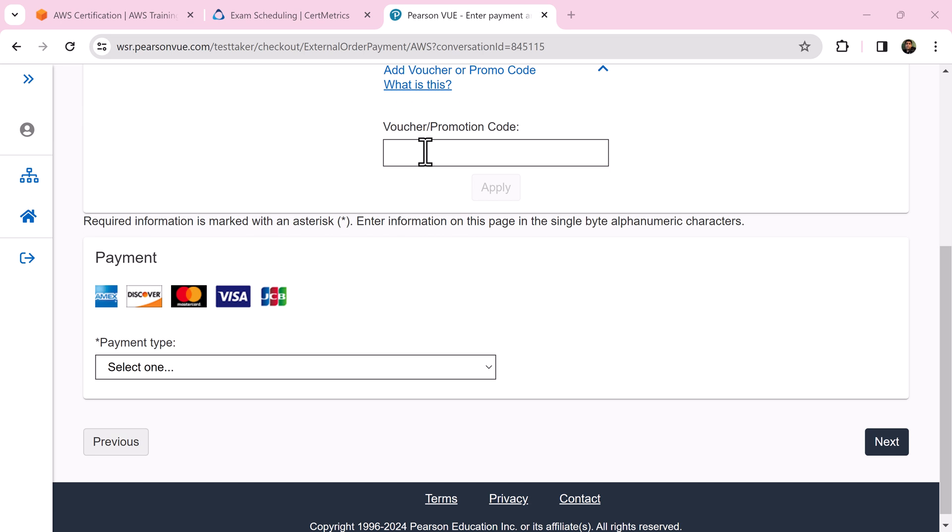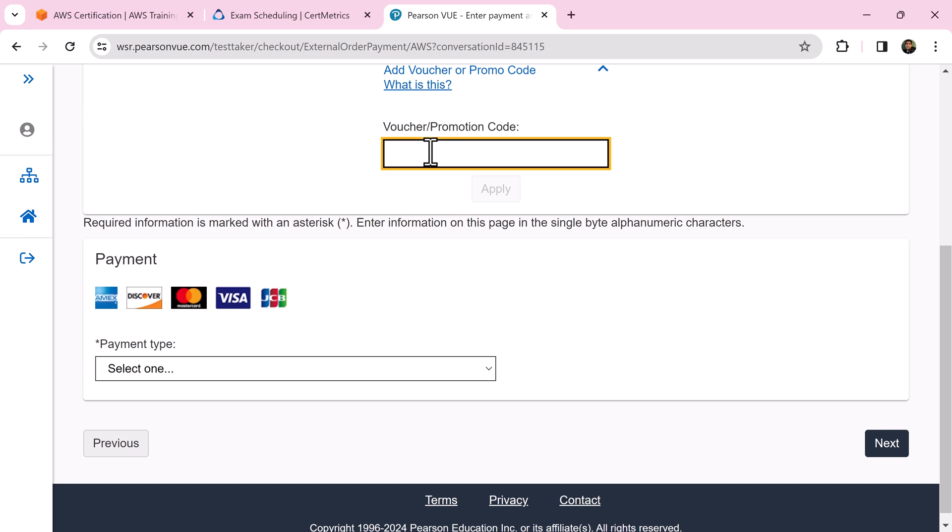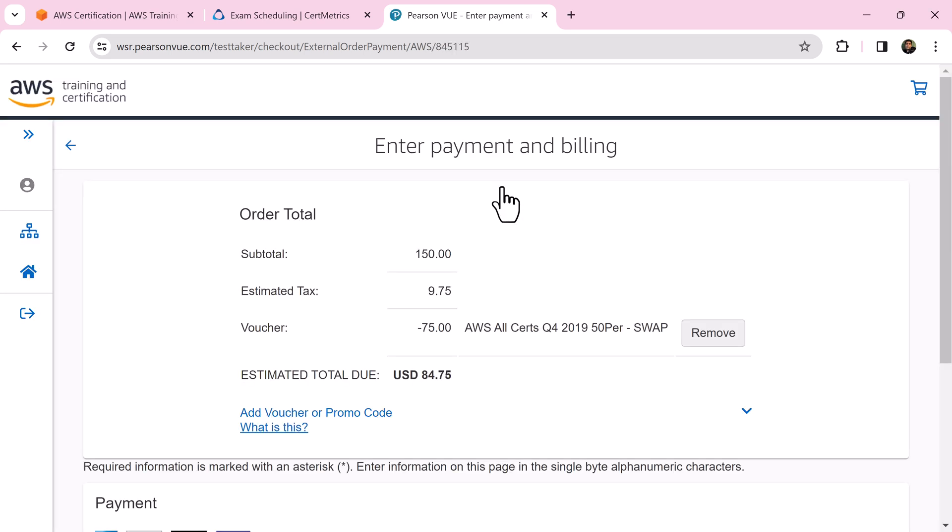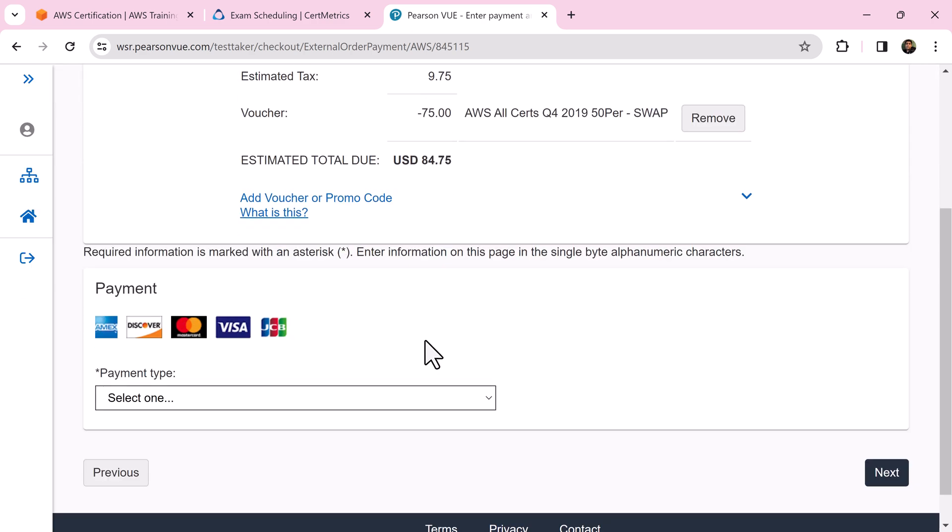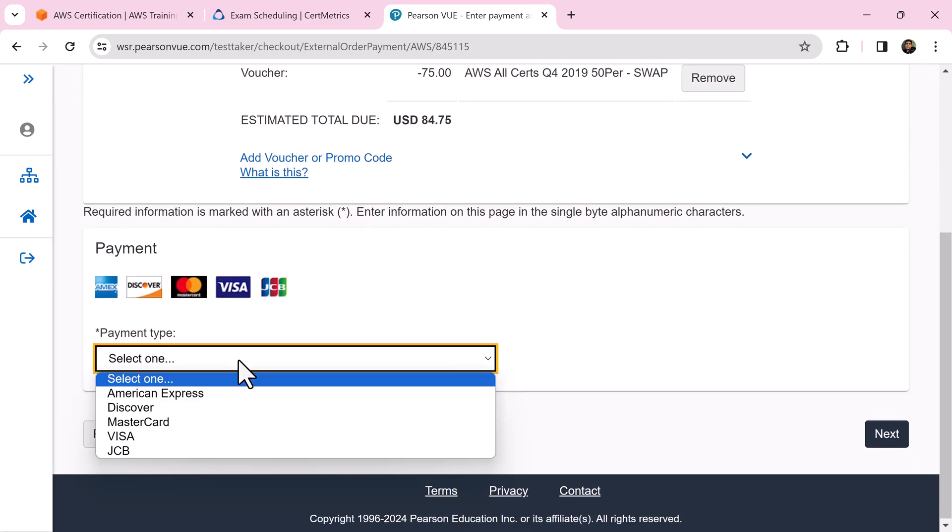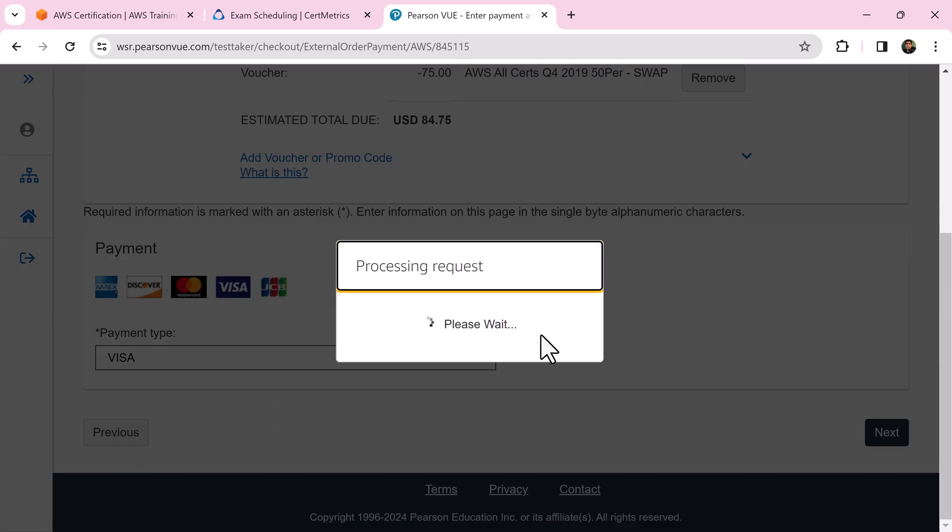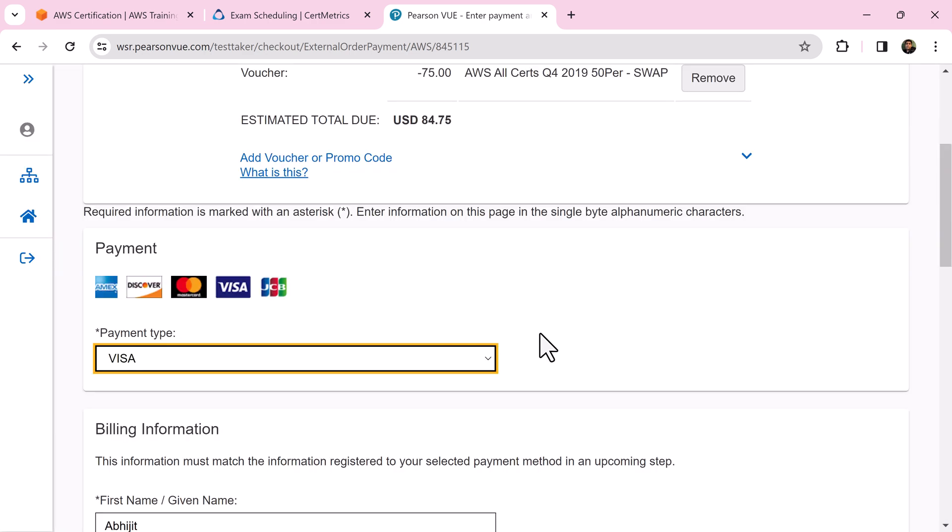If you have a certification benefit or any promotional code, paste it here and click apply. You will see that the promo code is applied. Choose payment type, fill in the billing information, and click next.